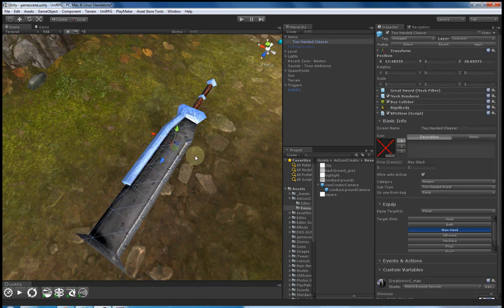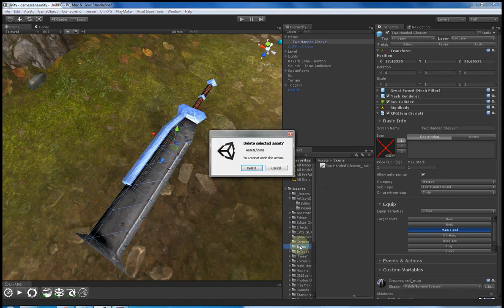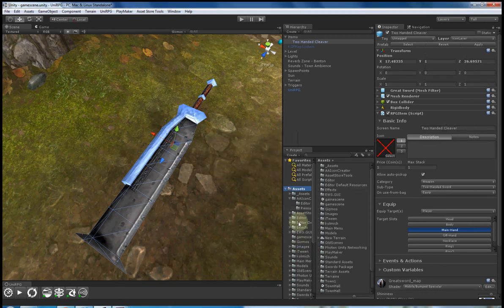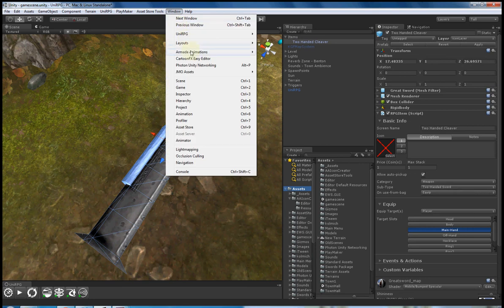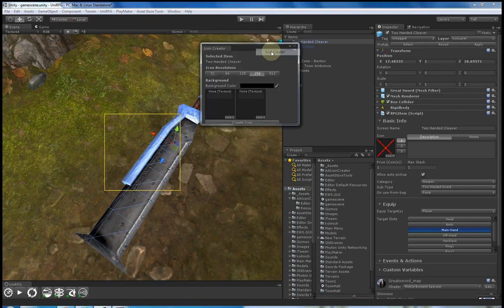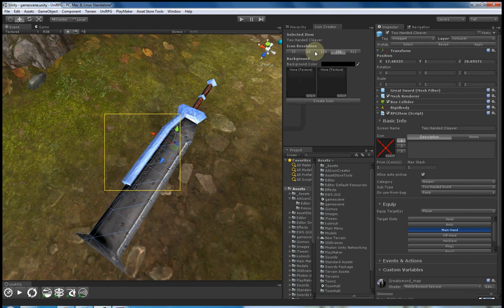What I'm going to do is select my item here. And what I'll do is go to Window, Mud Animations, Icon Creator. It's just a dockable window. I like to put it here.